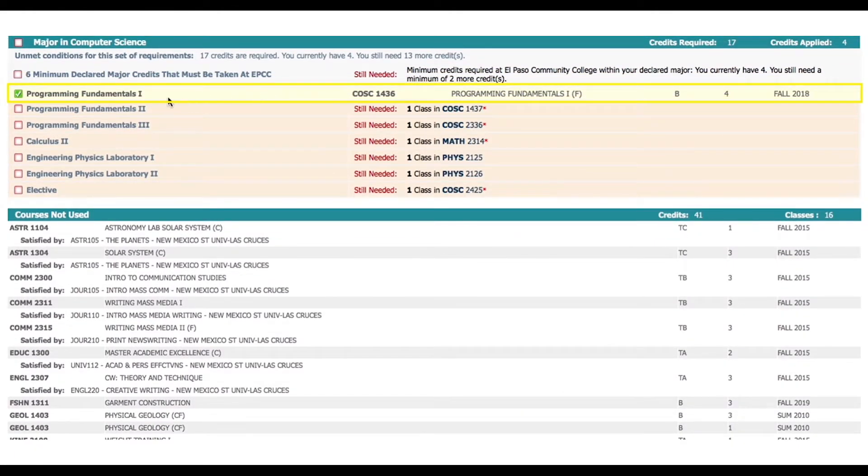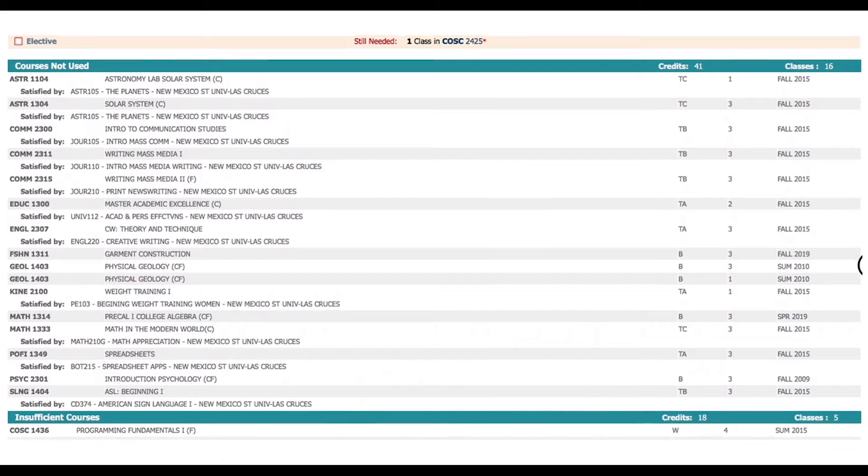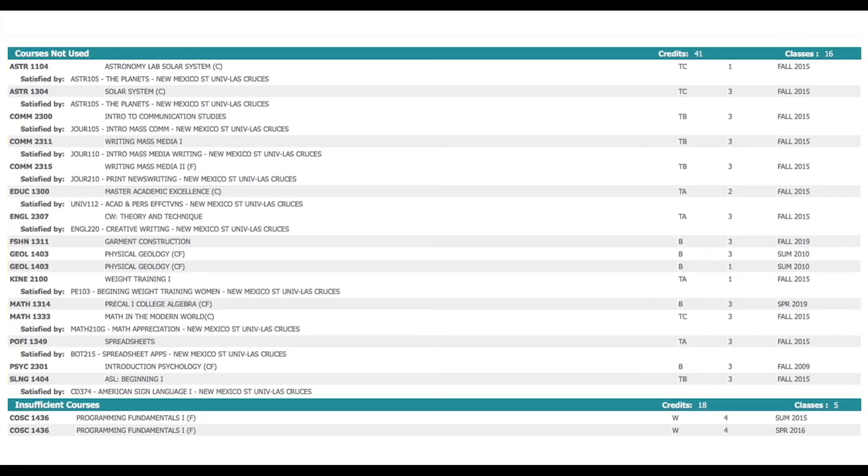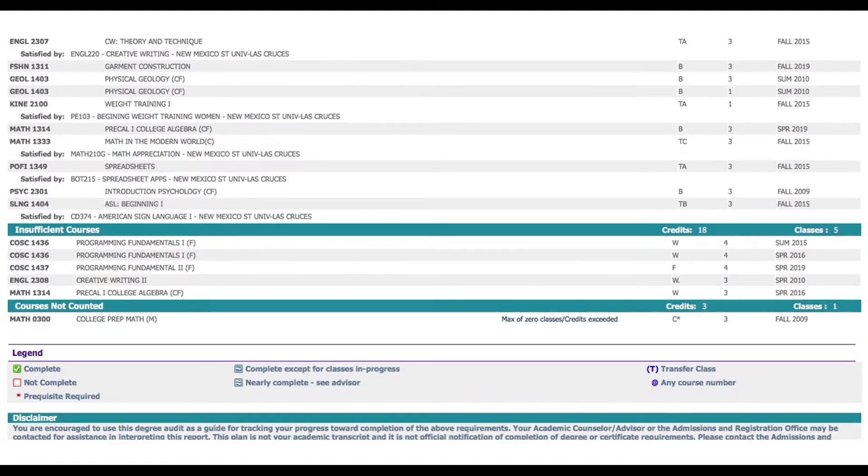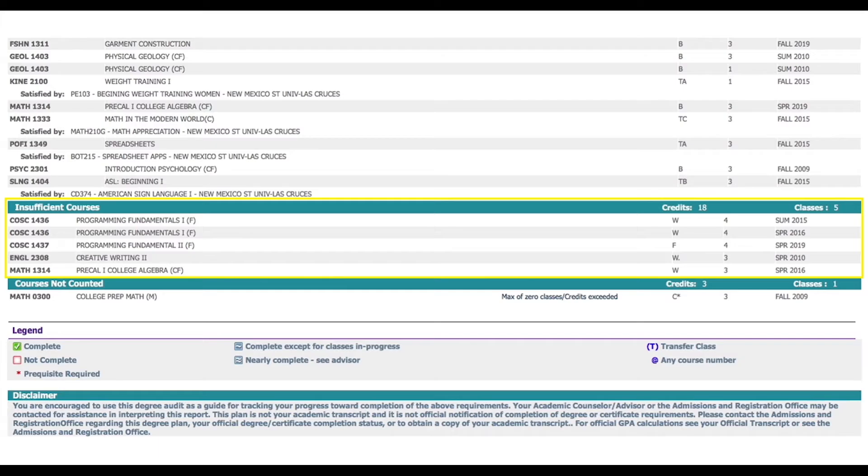If you scroll down further you will see a section displaying the courses that are not used. This section shows all the courses taken that the student received credit for but don't count towards the selected degree plan. In this student's case it's computer science.